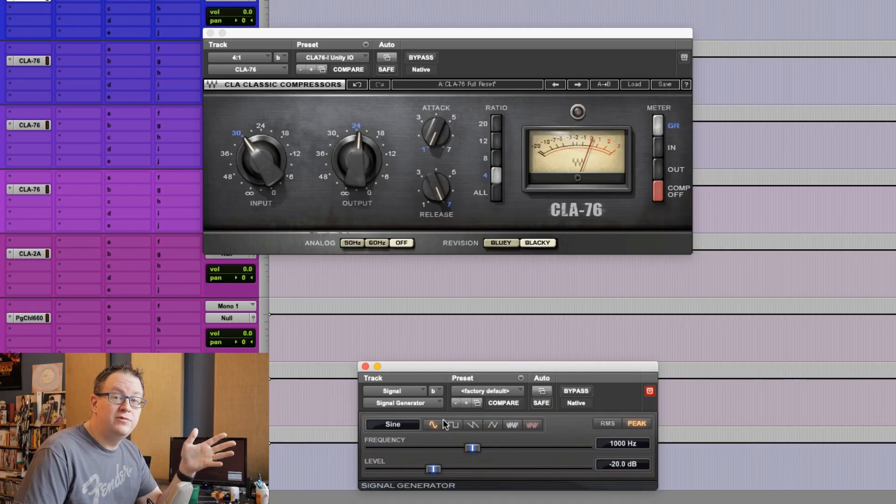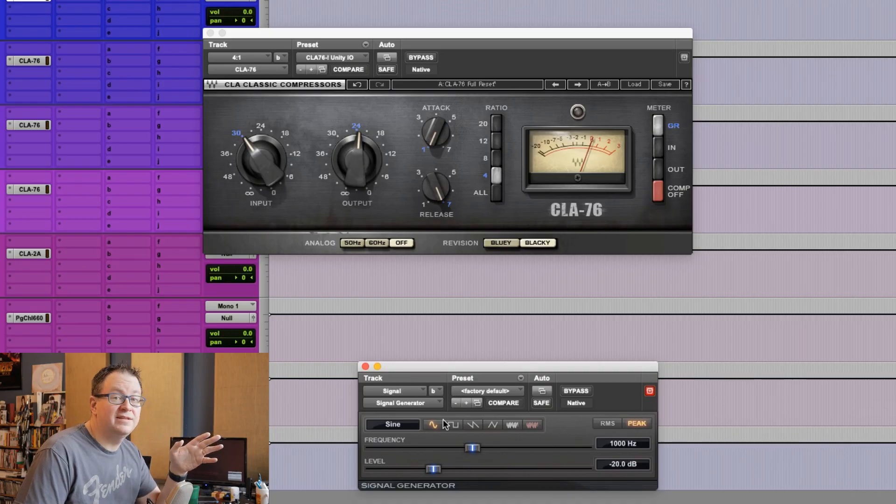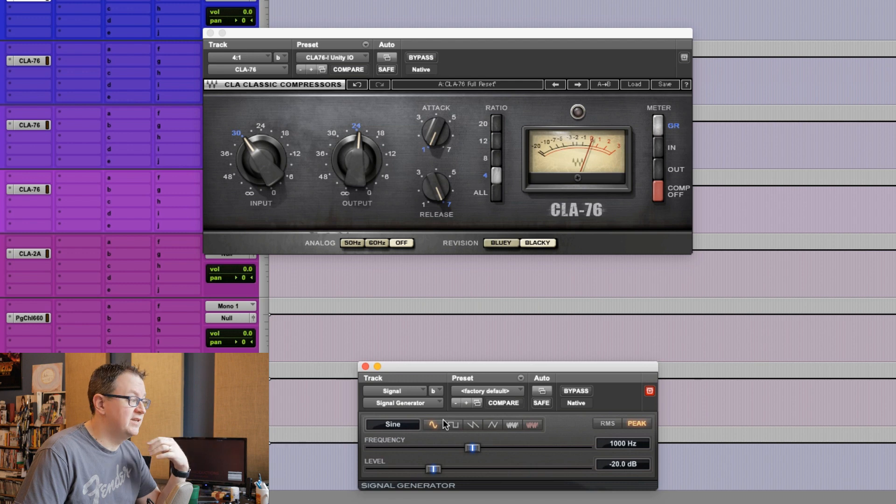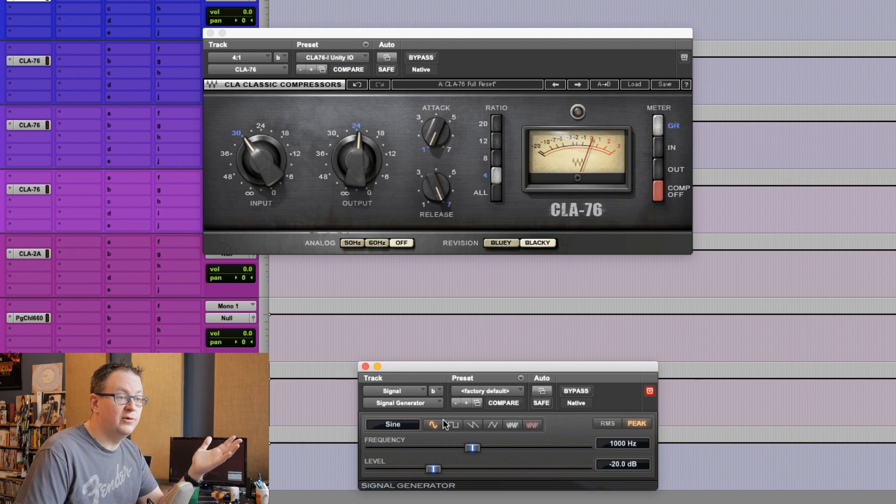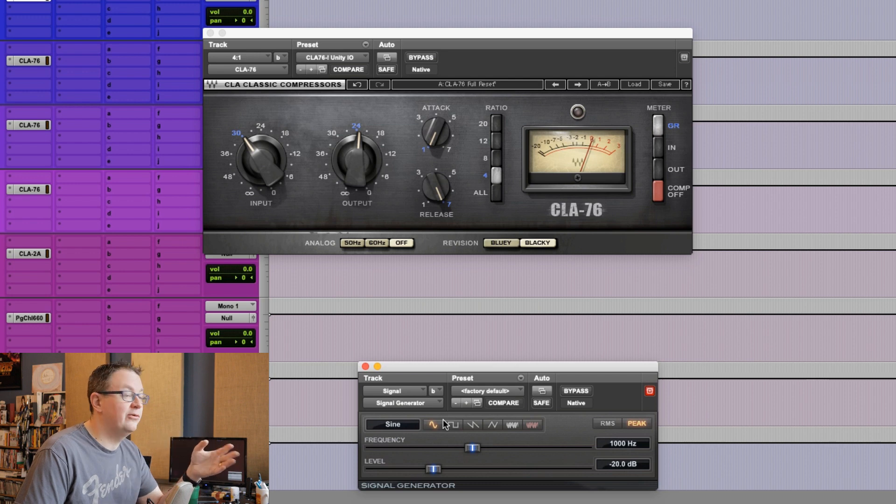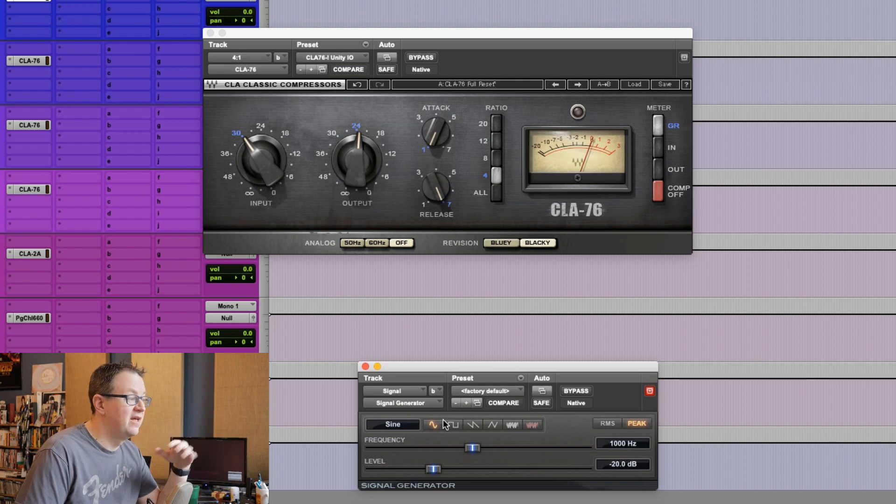So, let's talk about the 1176. I'm going to use a CLA-76, which is an 1176 emulation by Waves that is a faithful recreation of one of Chris Lord-Alge's 1176s. In the video that I watched on the 1176, he said that the ratio control isn't actually a ratio control. It's actually a threshold control, and I can demonstrate that. He was accurate on this.